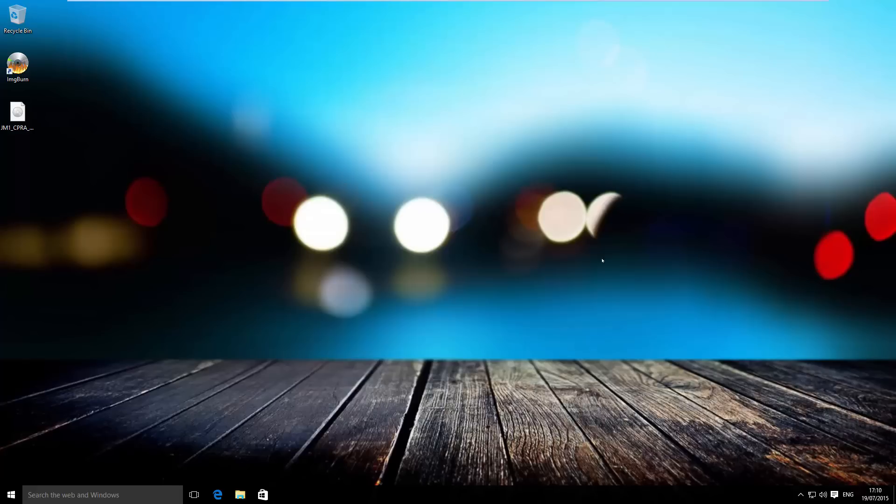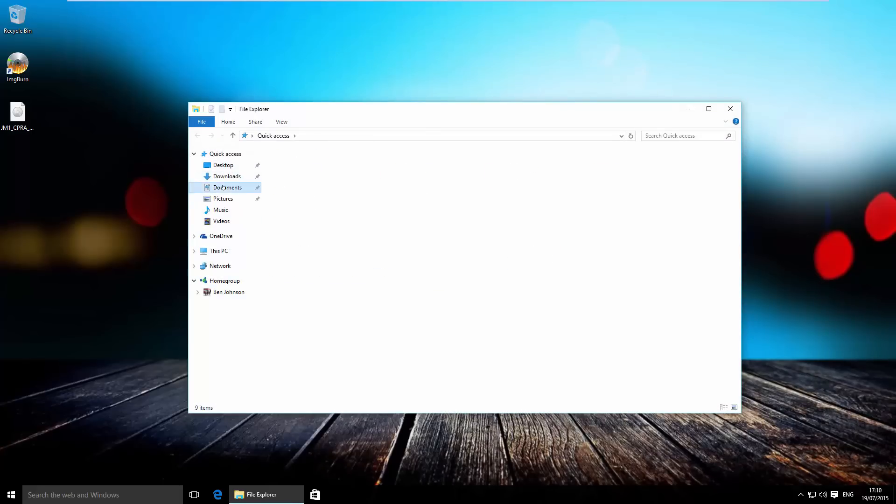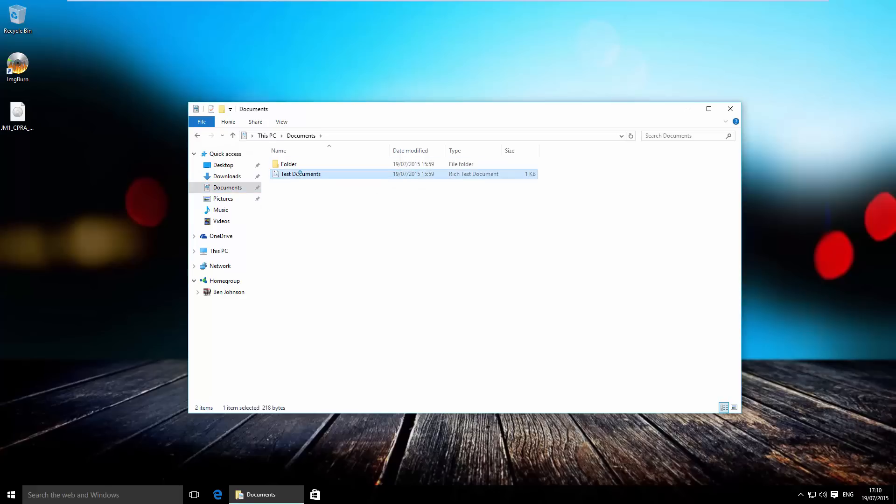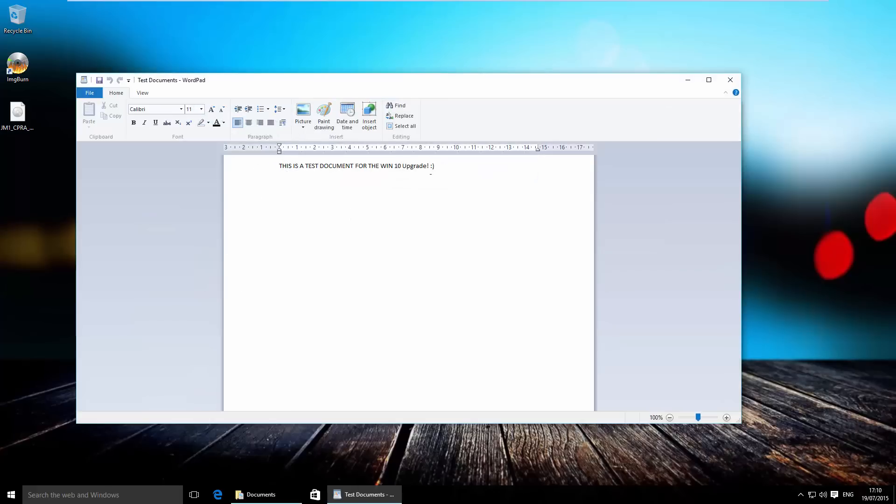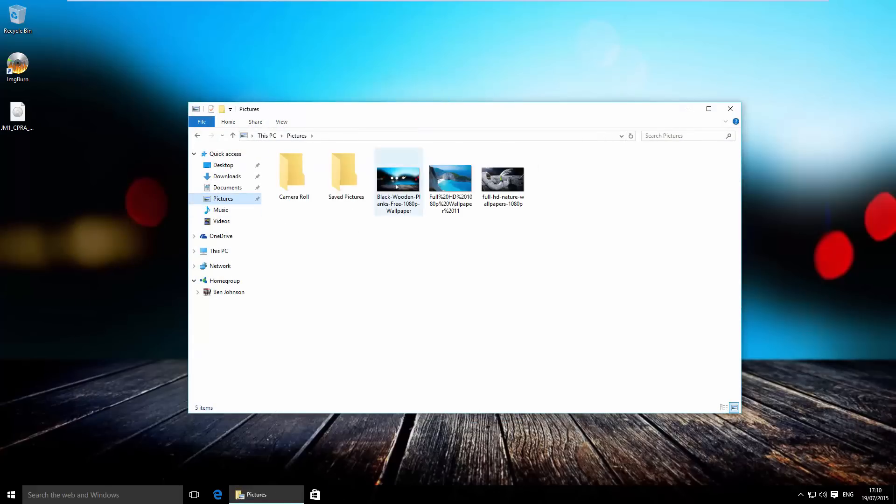Also, the Windows desktop has been kept. If we head over to our documents folder, we can see our test document that we created, along with the folder and also the pictures that we have, along with camera roll and saved pictures, which is an additional feature in Windows 10.